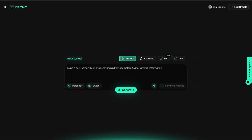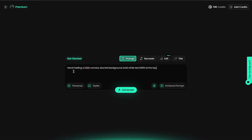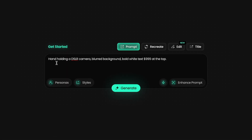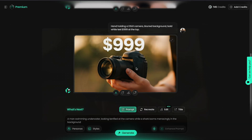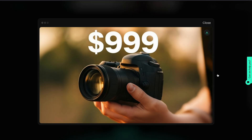Now let's do a second variation. Imagine you're reviewing a camera. The prompt could be: hand-holding a DSLR camera, blurred background, bold white text, $999 at the top. And here is the result — looks clean and realistic.